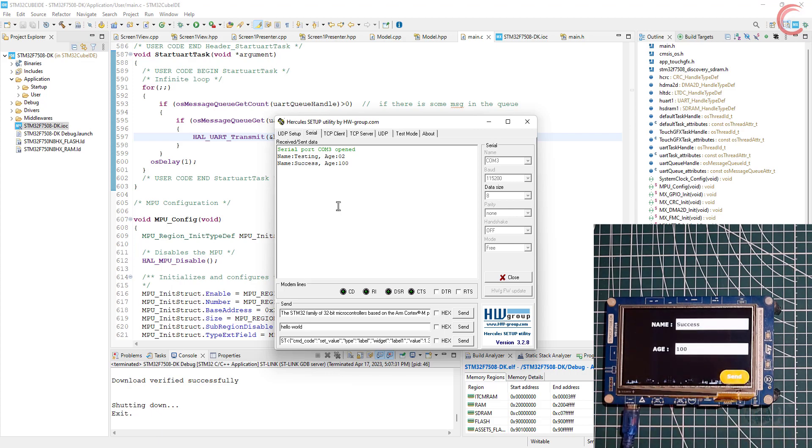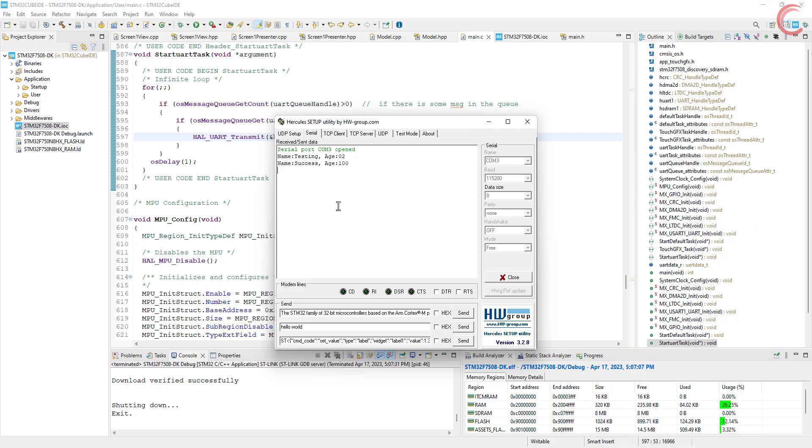We are getting the data successfully on the UART. So everything is working as expected. We were able to retrieve the data input by the user on the UI, and we can use that data in our main file.